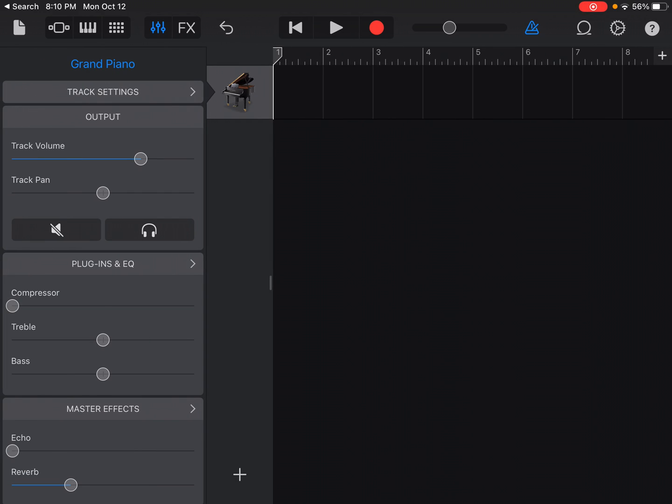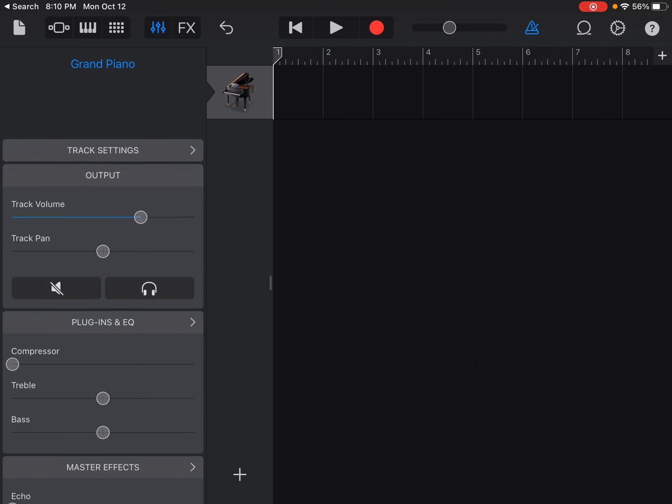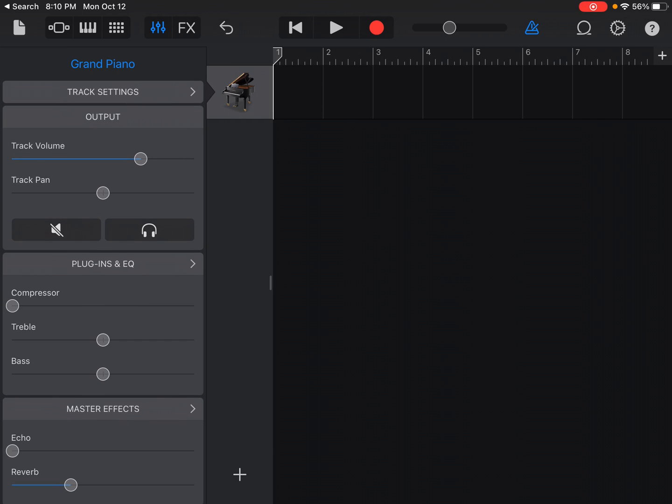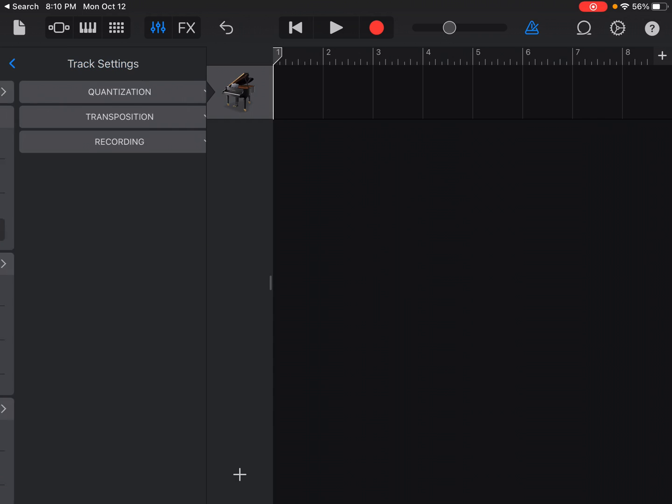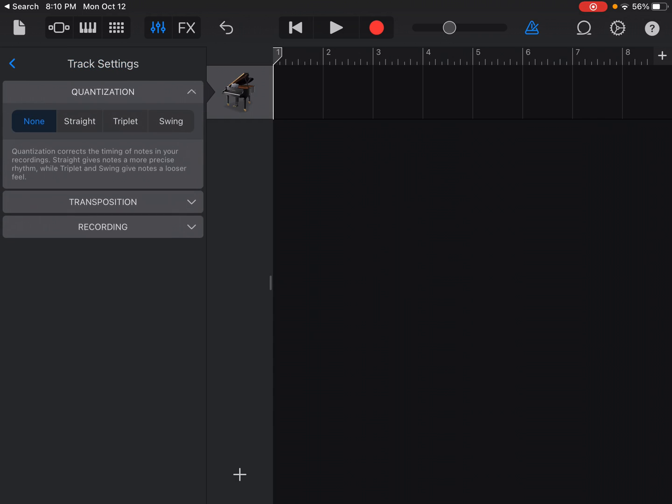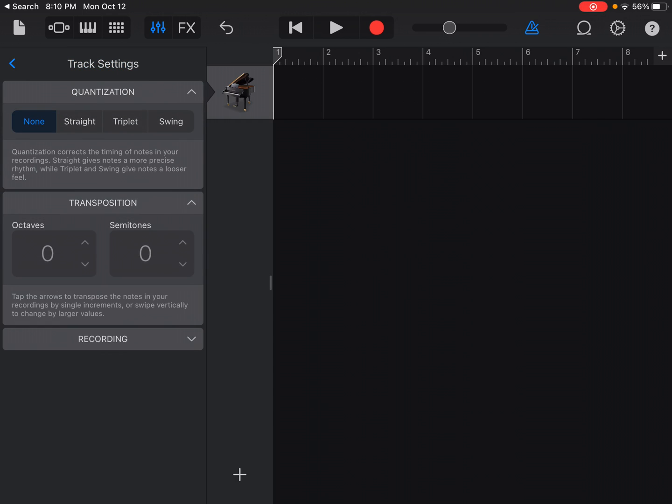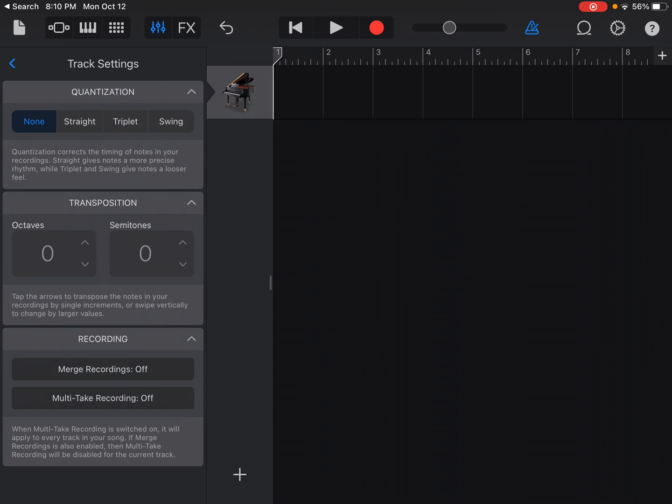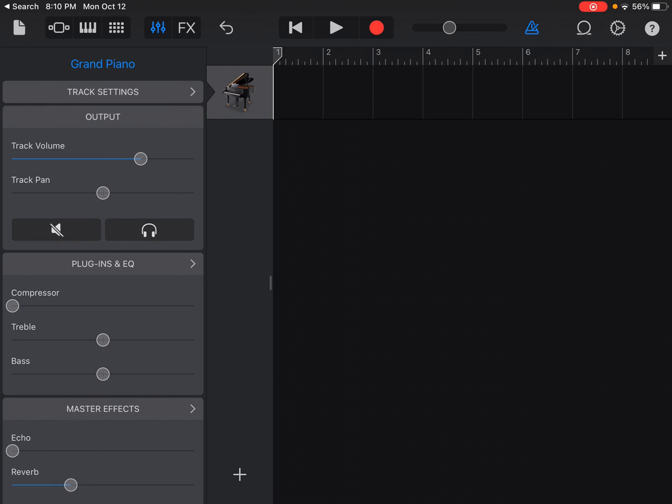And then you have all these different plugins, EQ, master effects. You have your quantization in here, your transposition, your recording. So those are all interesting and helpful.